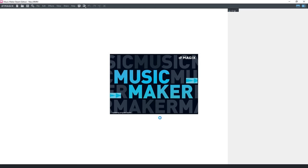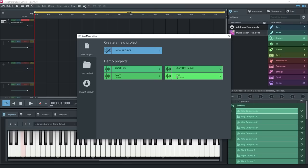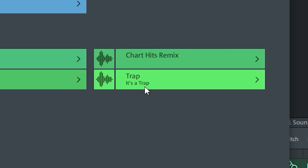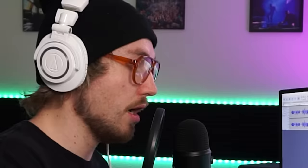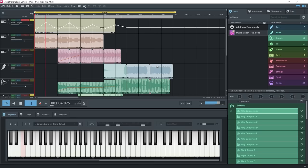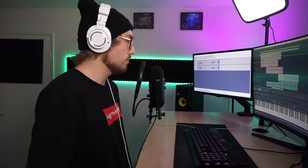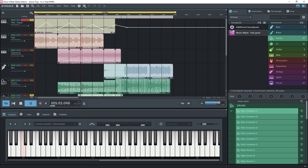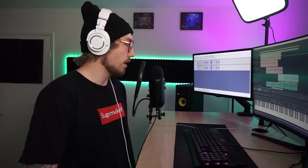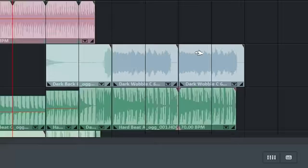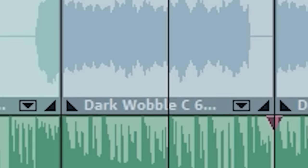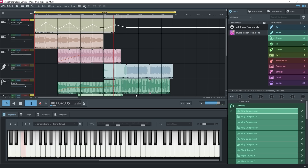Okay, so here we are, Music Maker 2020. Looks like we have just created a new project, or we have some pre-made ones here. This one's called Trap. It's a trap! Kind of an emotional intro here. I didn't realize this was a trap. How is this? Dart Wobble C6? Is it a saxophone? What's going on?